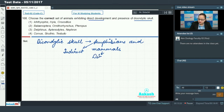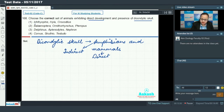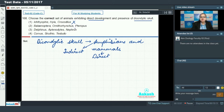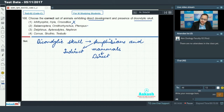Option one says Ichthyophis, Hyla, and crocodile. Ichthyophis and Hyla belong to class Amphibia, and crocodile is a reptile with a monocondylic skull, so this cannot be an answer. Option two says Balenoptera, Ornithorhynchus (platypus), and Pteropus (bat). All three are mammals — they exhibit direct development and have a diacondylic skull — making option two the answer.